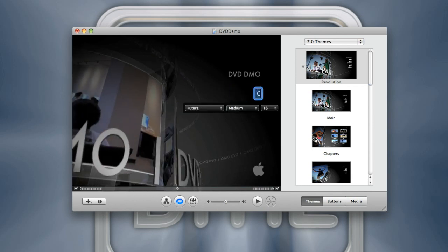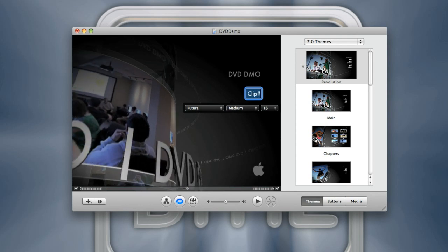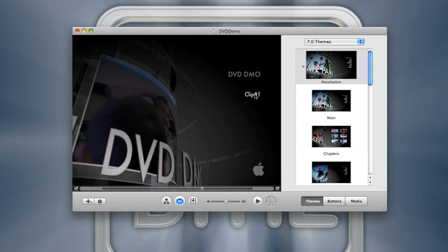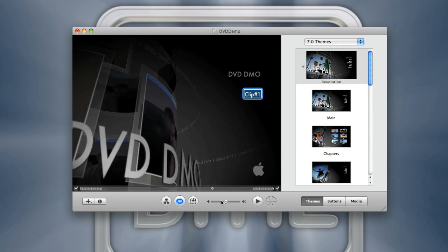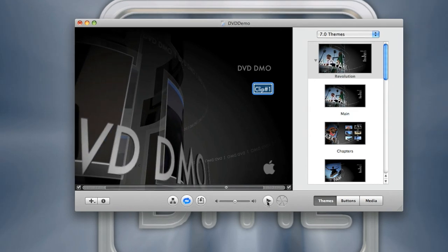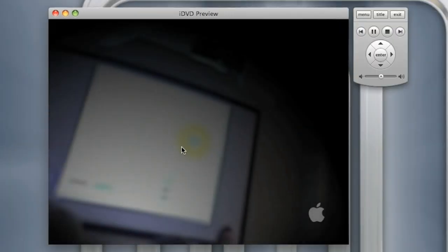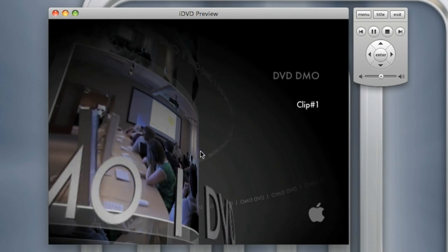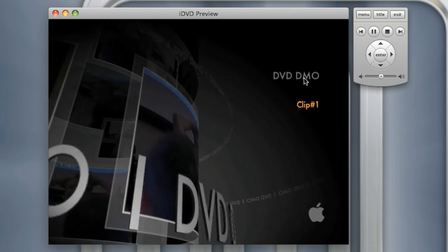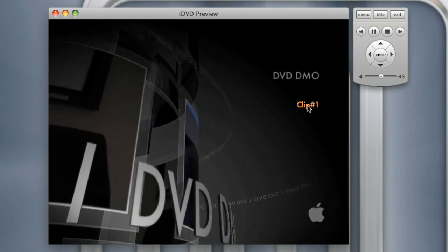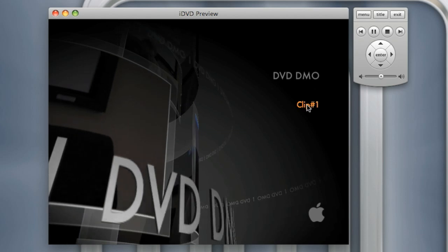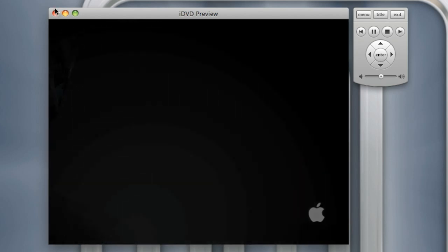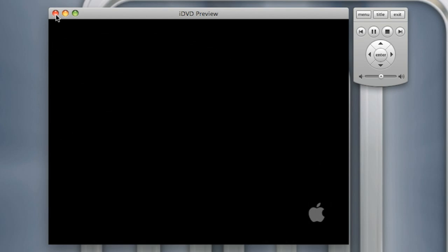From here you can hit Play and it will show you exactly what it will look like when you put it into a DVD player. I can see I spelled it 'DMO' instead of 'Demo' — that's fine, that's where you find mistakes. If I hit Clip Number One it will transition into my movie.